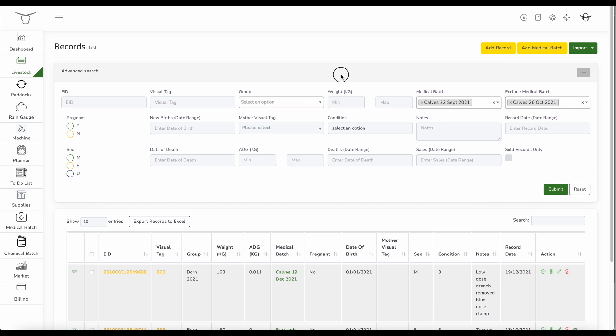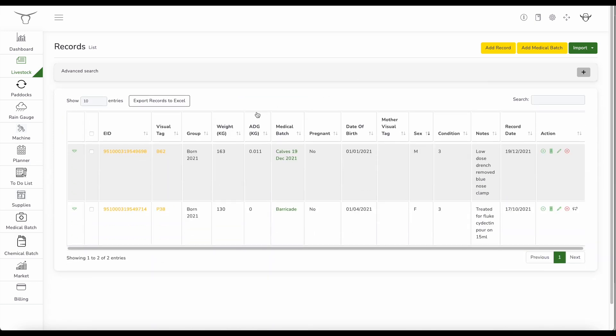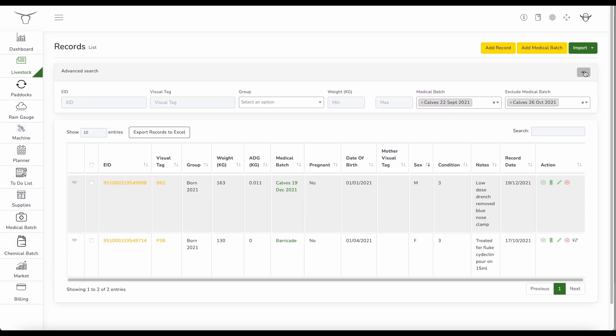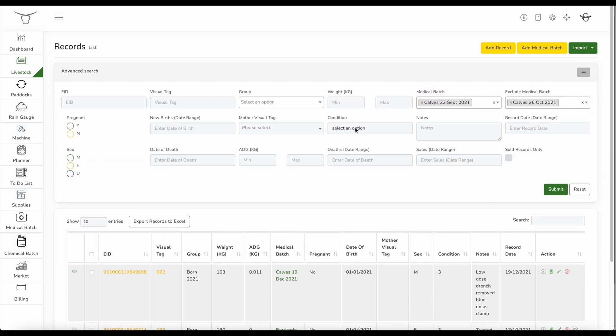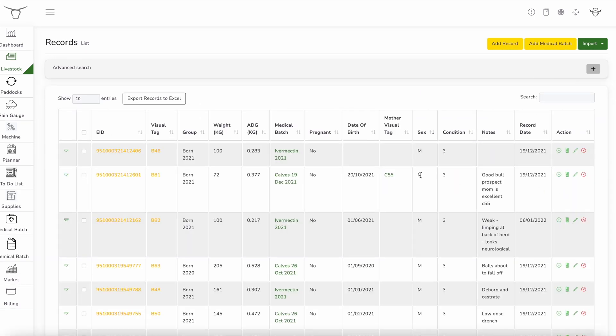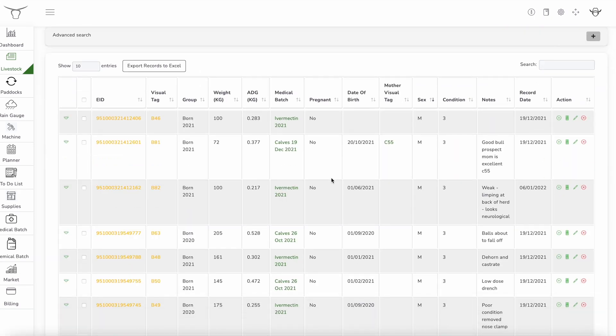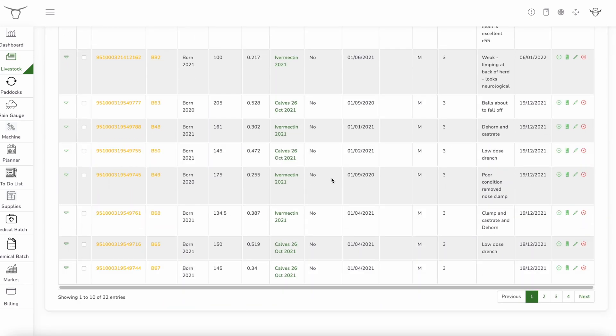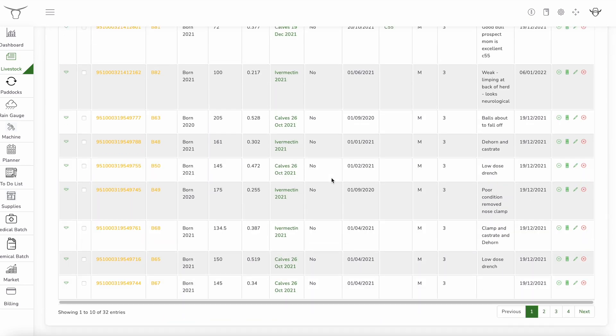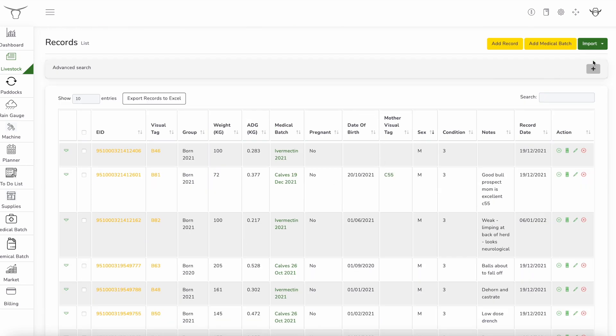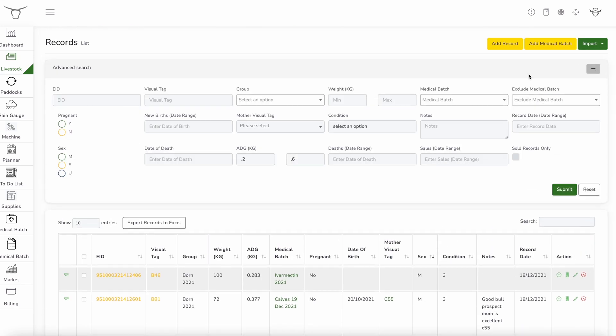And even looking at the average daily gain, I can run some analysis on there too. So if I want to look at, say if they're running between 0.2 and 0.4. So there are all the animals that are running between that. So I've got 32 that are running. You can see that that advanced search enables you to check things like which animals have been vaccinated, which ones haven't been. Also the average daily gain, which are the top performers, which are the bottom performers.